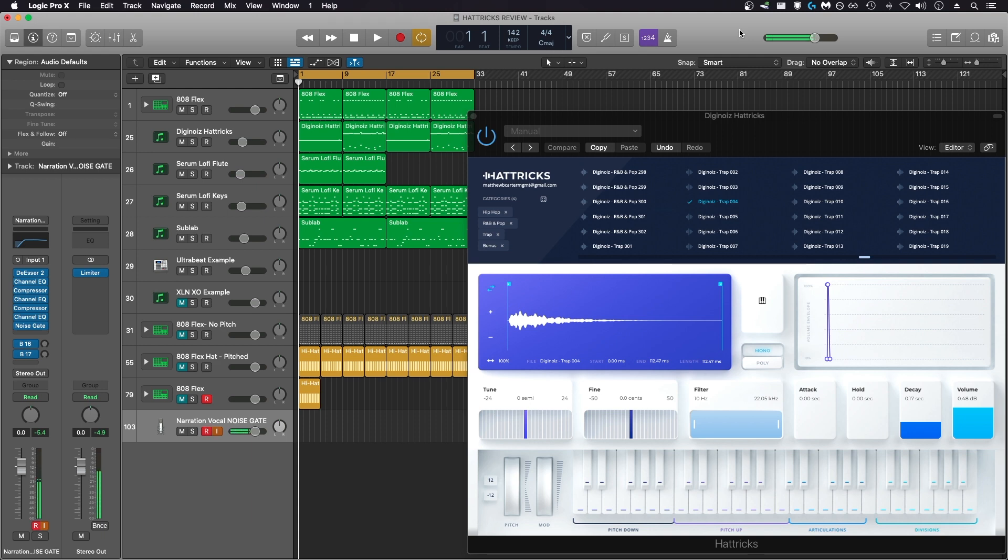This is my attempt at an unbiased review of the new Hattricks plugin by DigiNoise. As you can read in the title, I'm not going to recommend you buy this plugin.